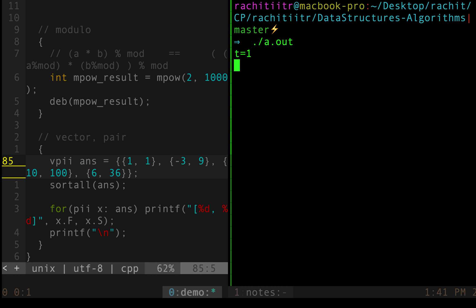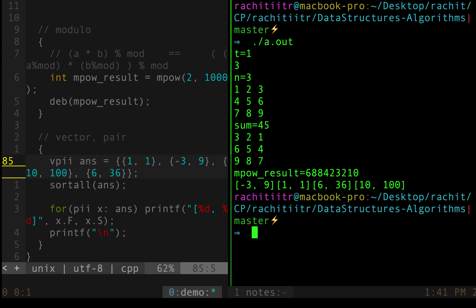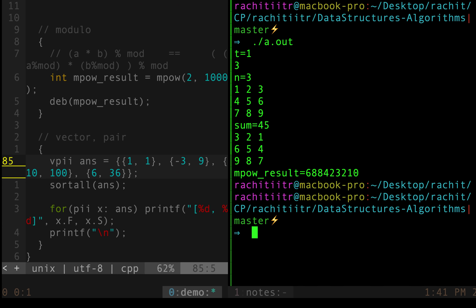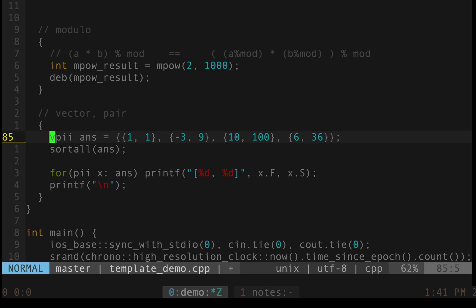So t is 1. It's waiting for n. 3, 1, 2, 3, 4, 5, 6, 7, 8, 9. Yeah as you can see. So this is printing them in ascending order. Because we have sorted it. And that's what we can see. Minus 3 is coming first. Then 1. Then 6. Then 10. So yeah guys that's pretty much about it. I hope this was useful.